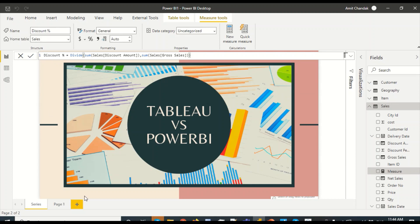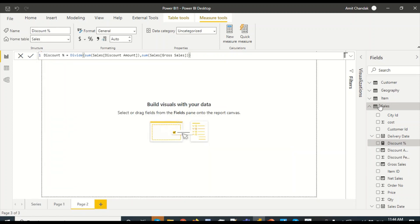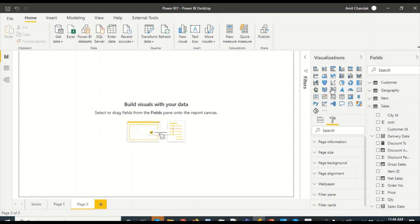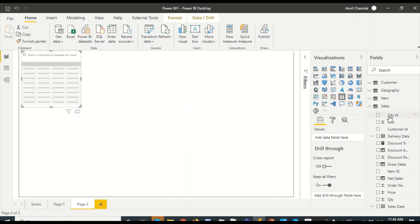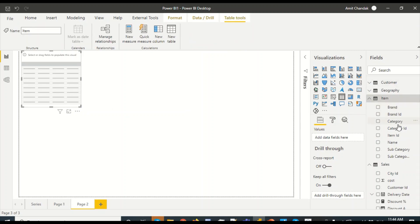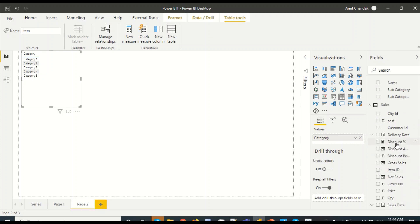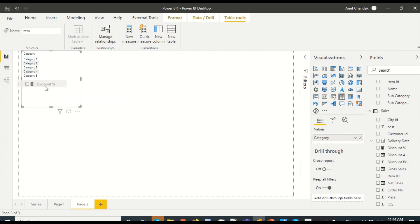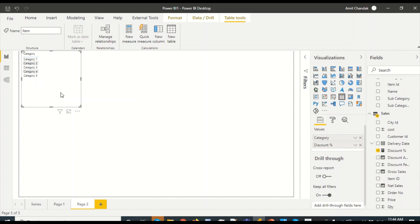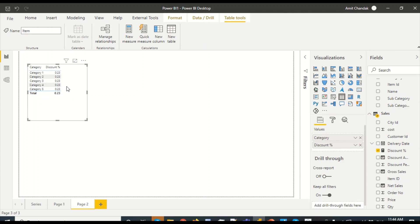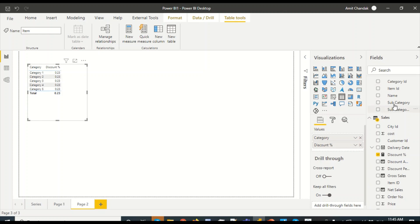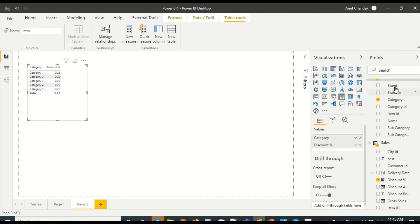Let's quickly go ahead and use this. I'm going to add a table visual. In the table visual I am going to add category and discount percentage, that's my measure.